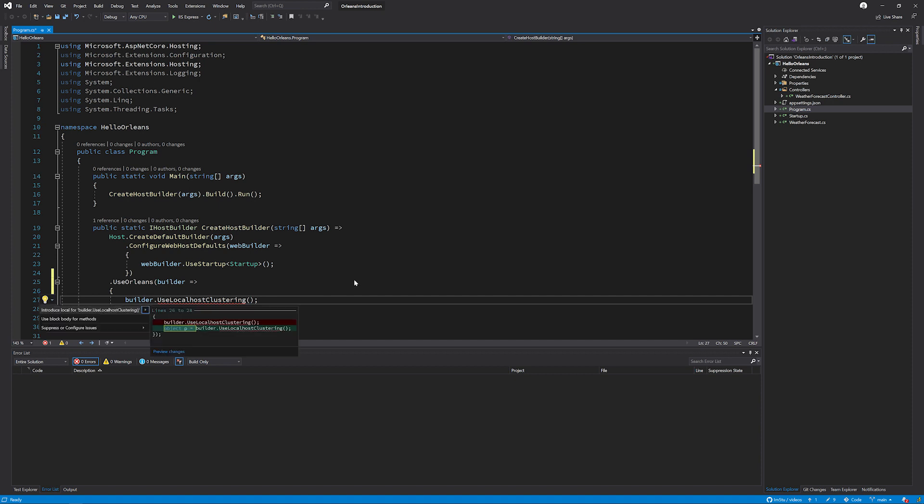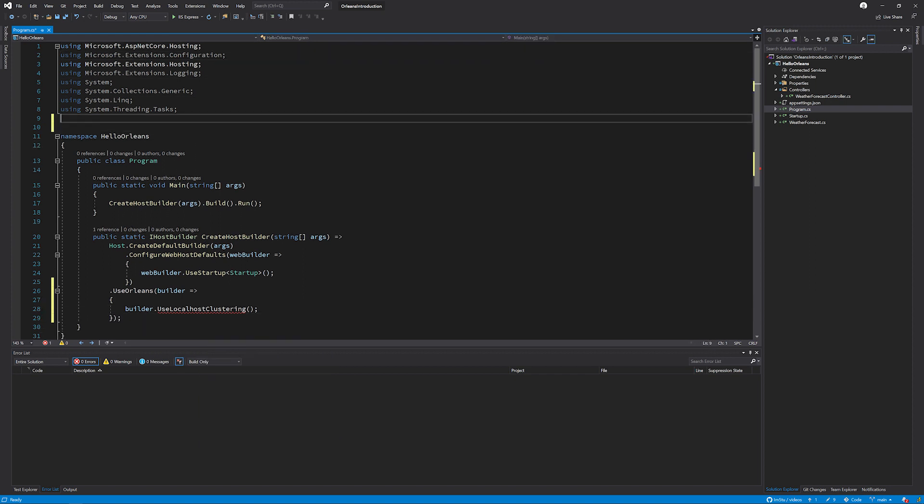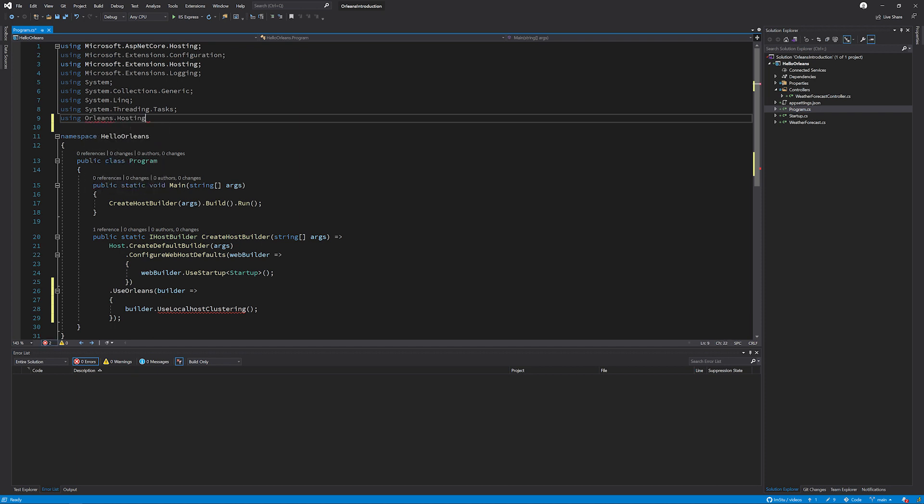So occasionally you may not get the method that's available. So to fix this, we're going to go to the top of the usings and add using Orleans.Hosting, which resolves the error.